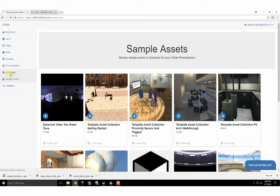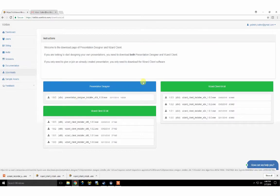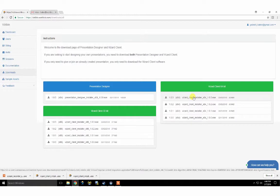Please start by downloading the latest versions of Presentation Designer and the client on the downloads page. The client download contains both the Visible presenter and Visible attendee applications.